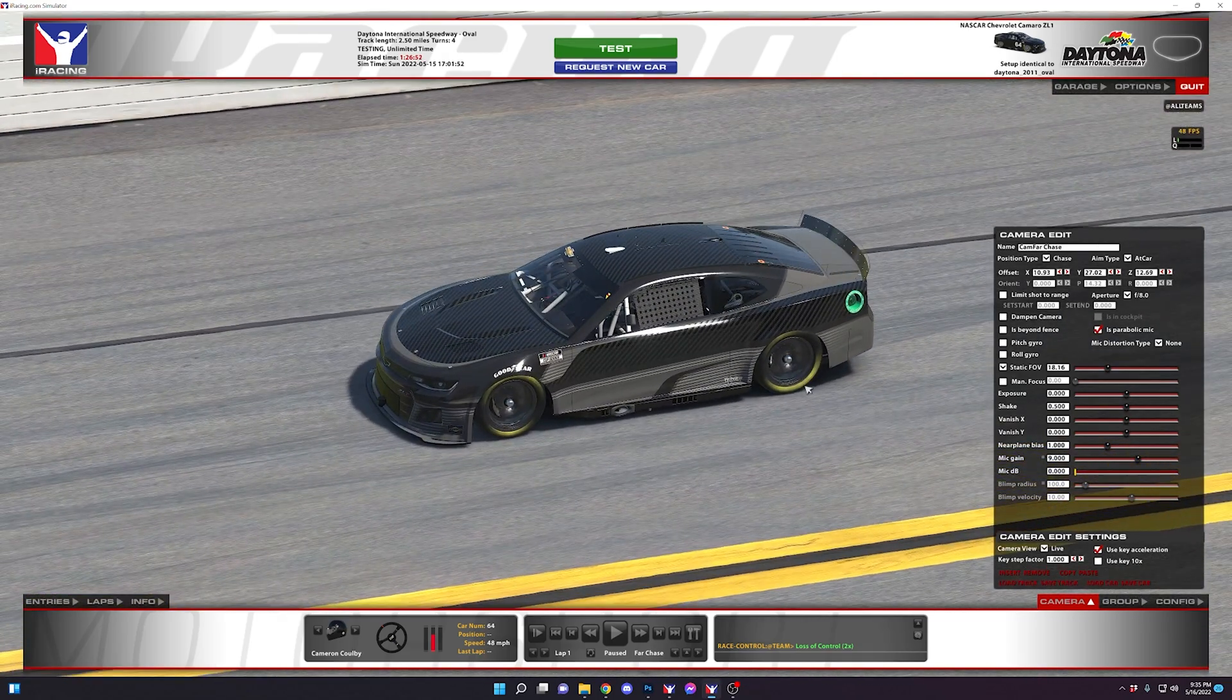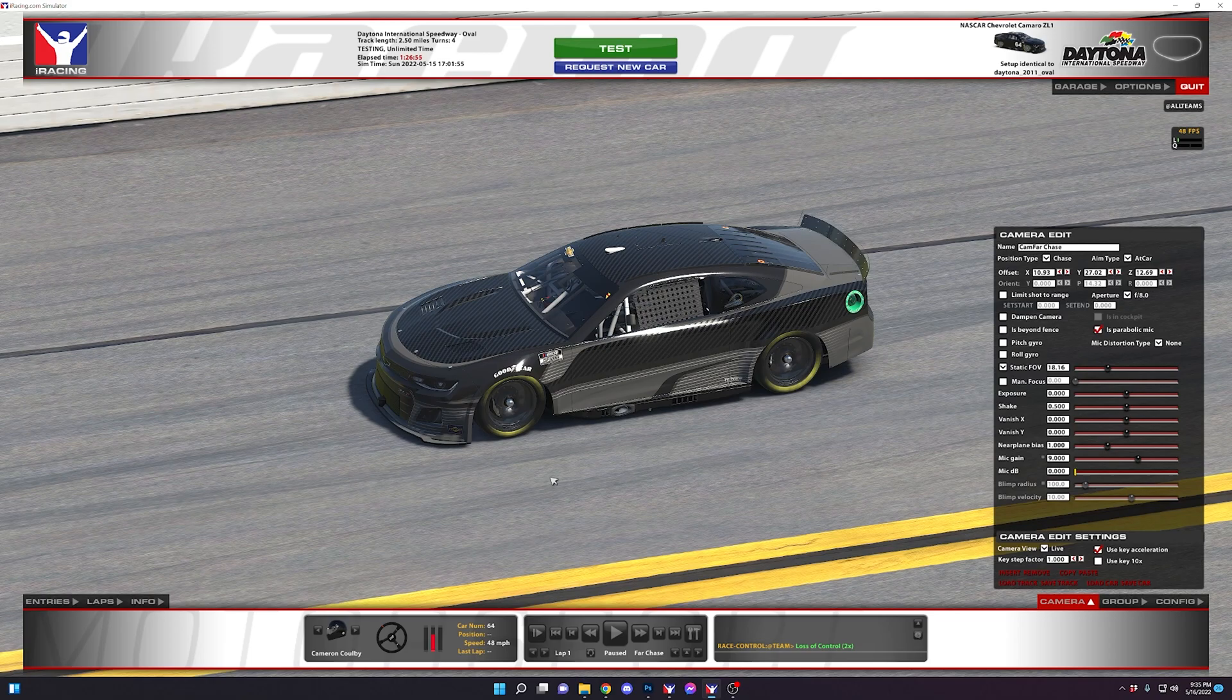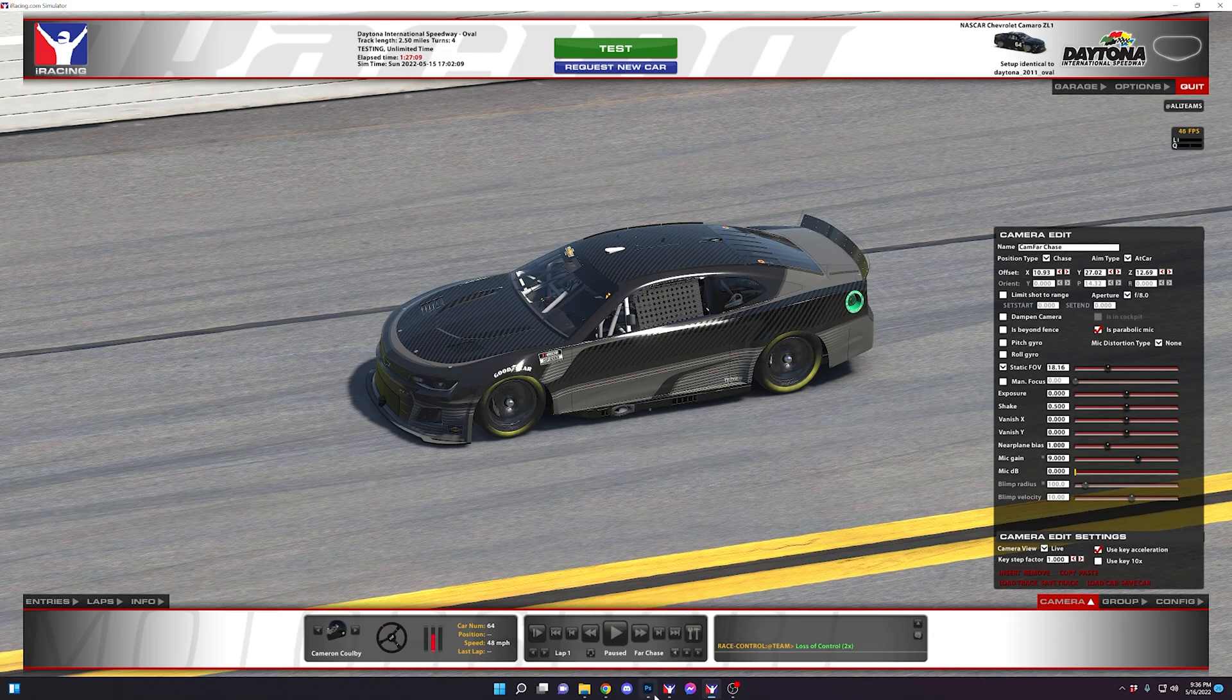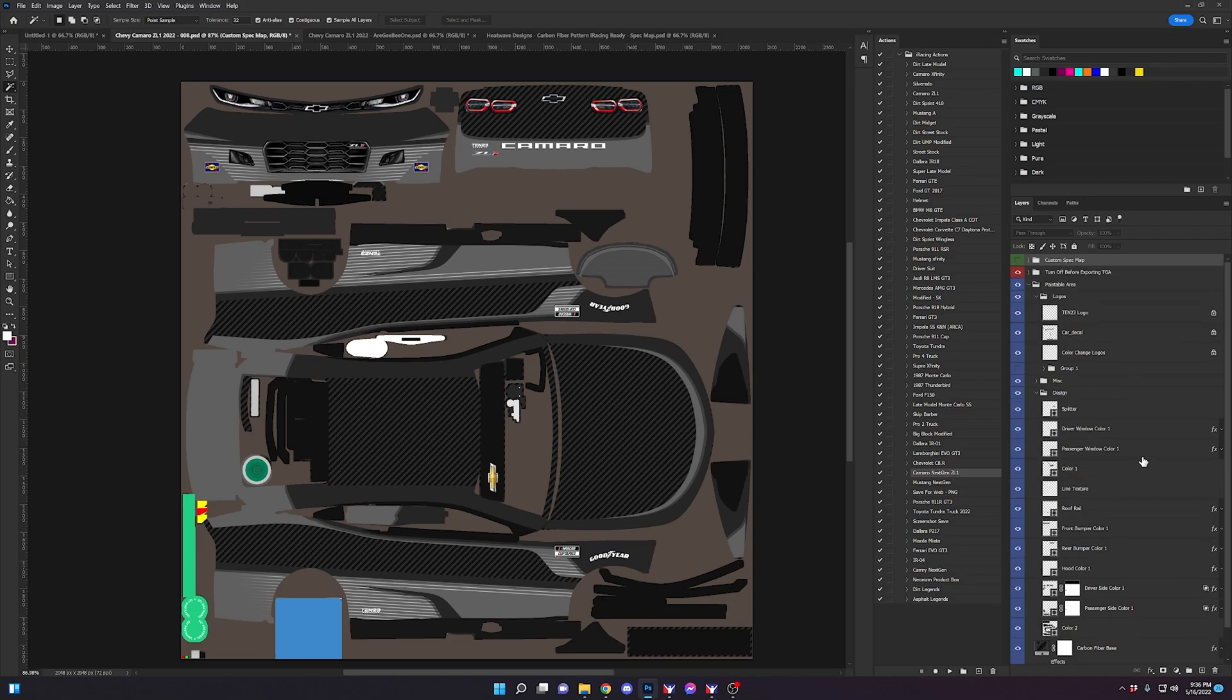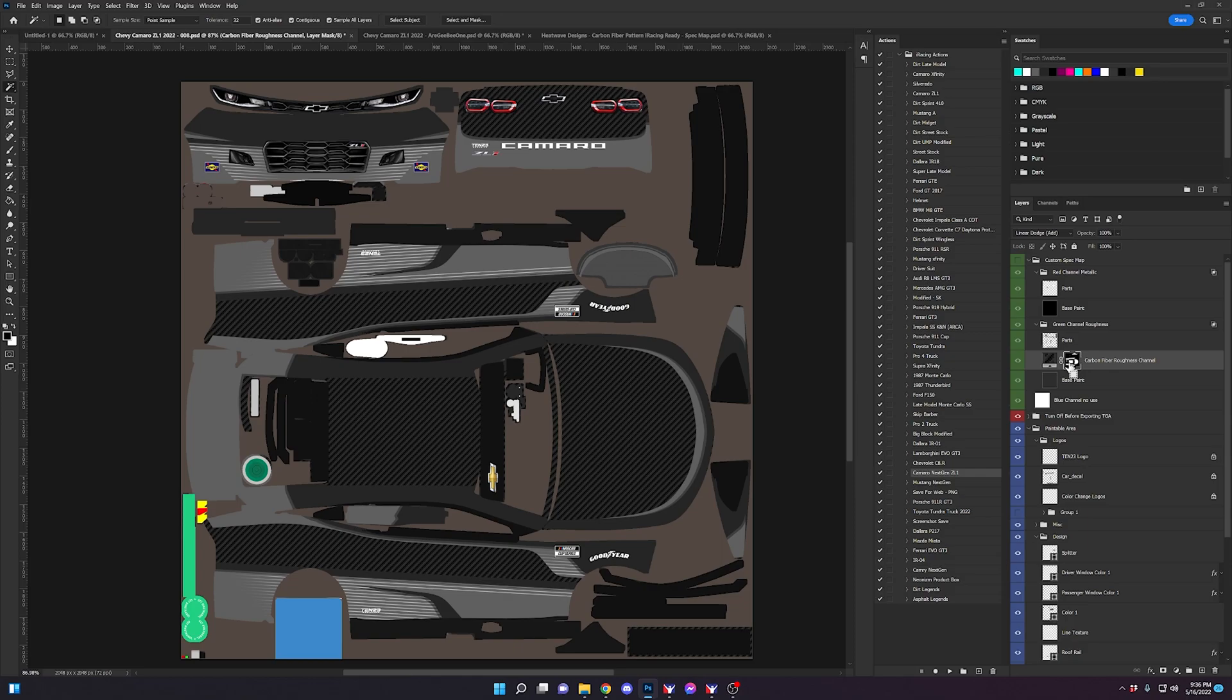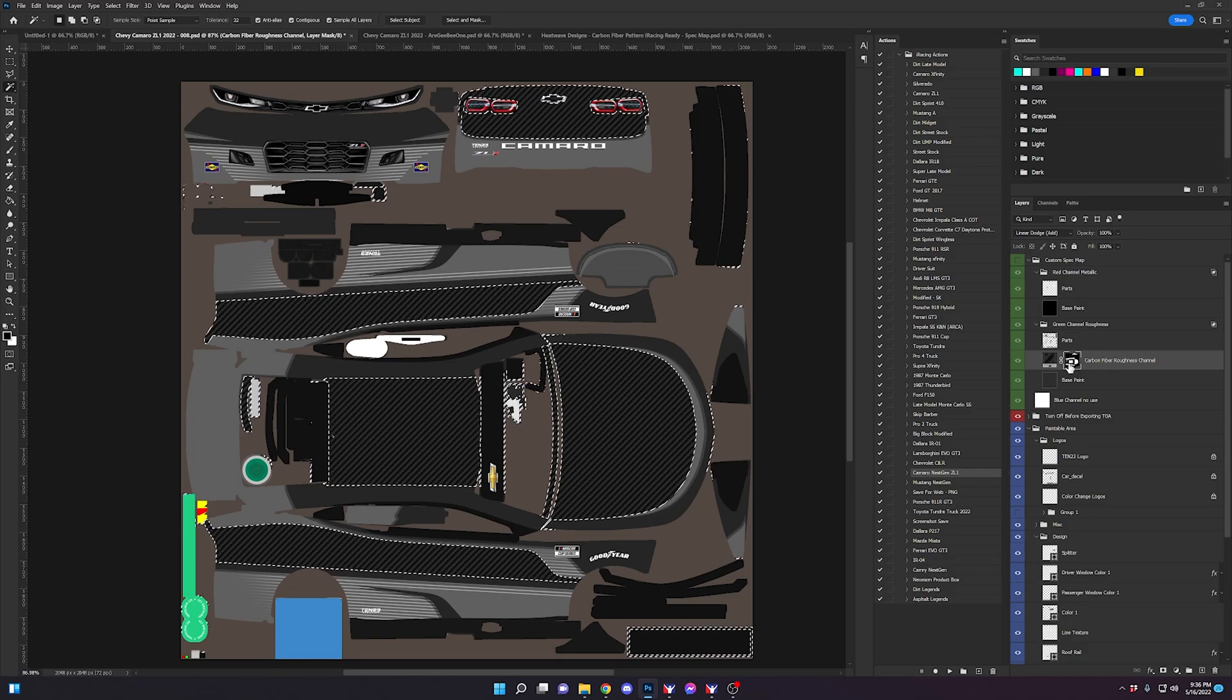This process works exactly the same for the engine turn pattern. With the engine turn pattern, you have two layers for the spec map. You have a reflective layer and a metallic layer, or excuse me, a roughness layer and a metallic layer. You're going to use both of those layers for that. Ultimately, what it all comes down to is you just need to mask out the portion that you want the spec map applied to.